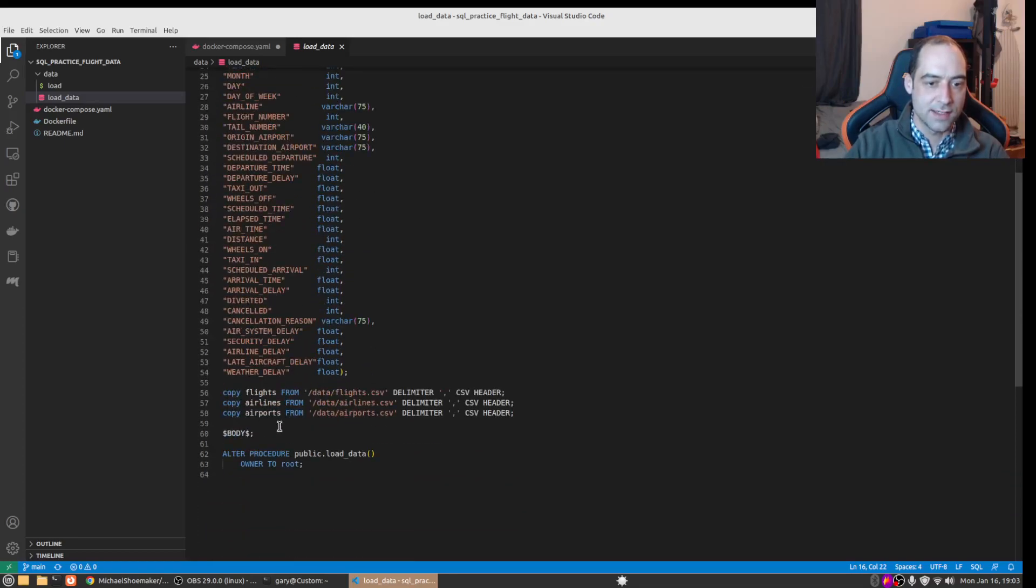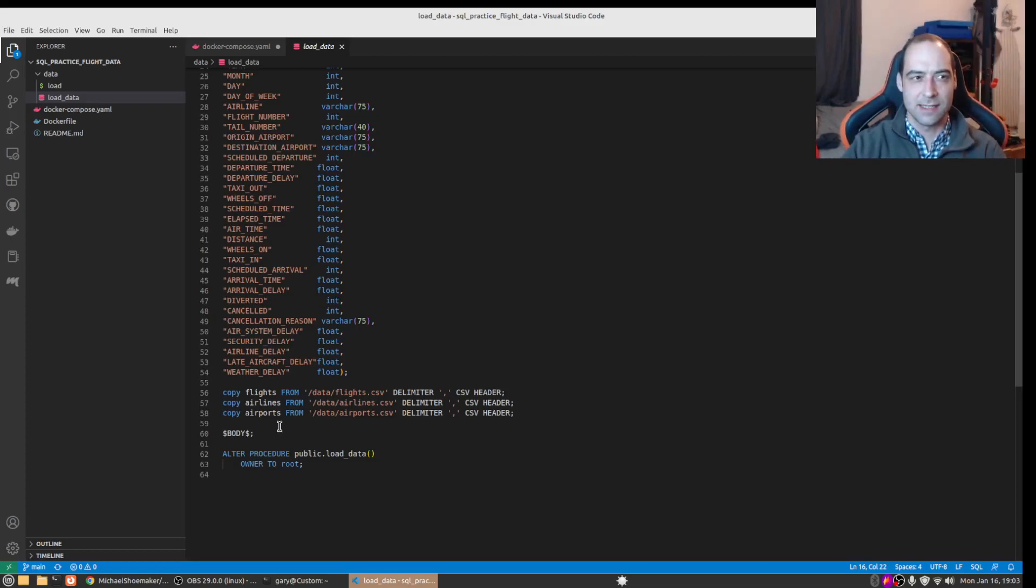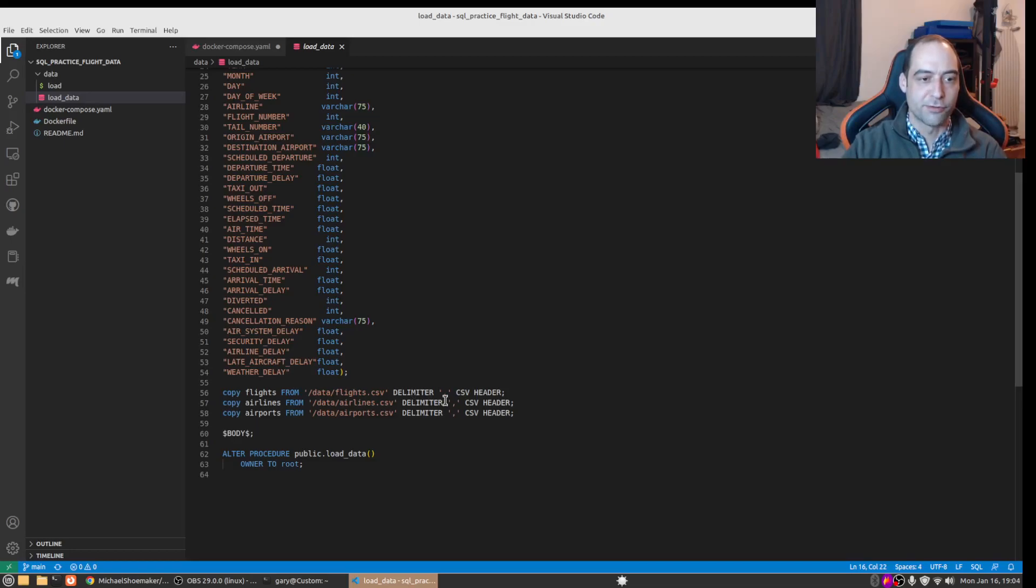I loaded the data before with pandas but that took 10 and a half minutes, whereas the copy takes about 24 seconds. So you get quite a performance boost using copy and the files do need to be local so it just copies them from the data directory.